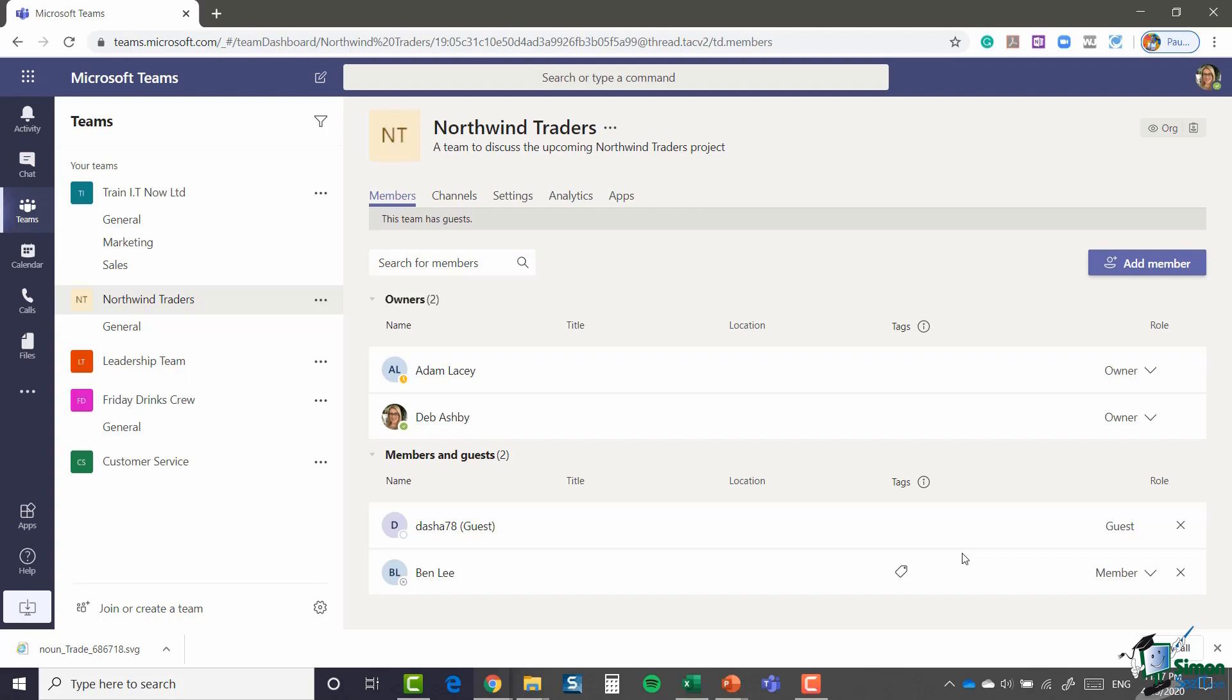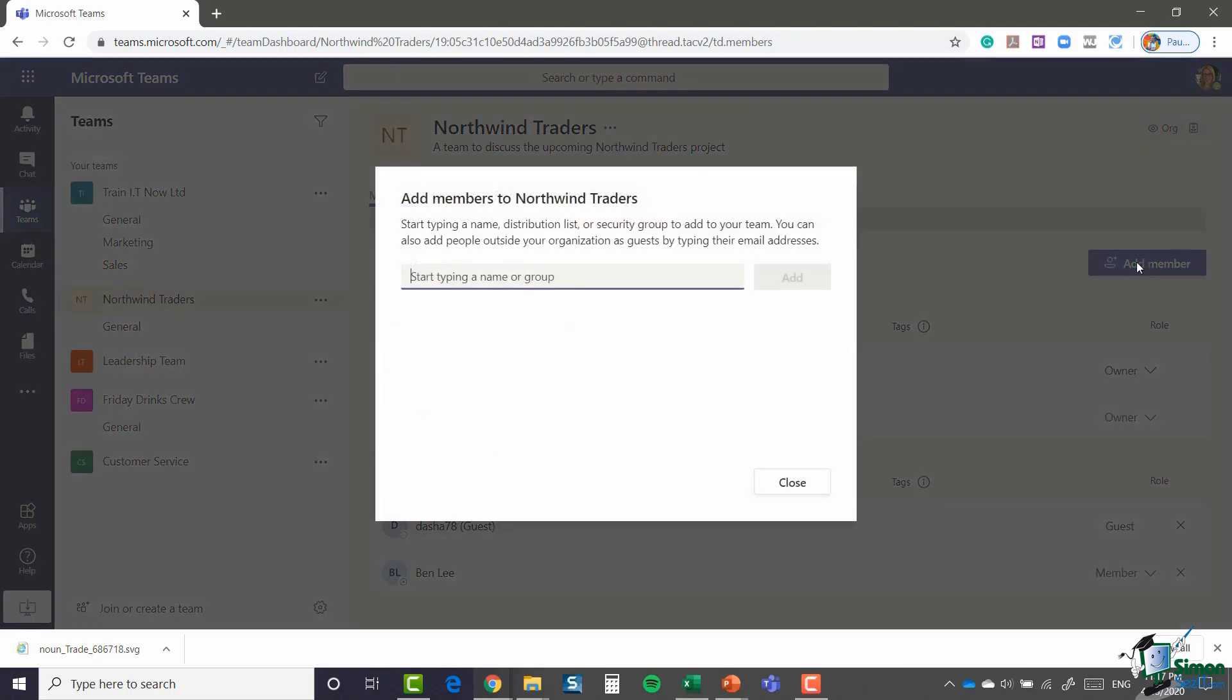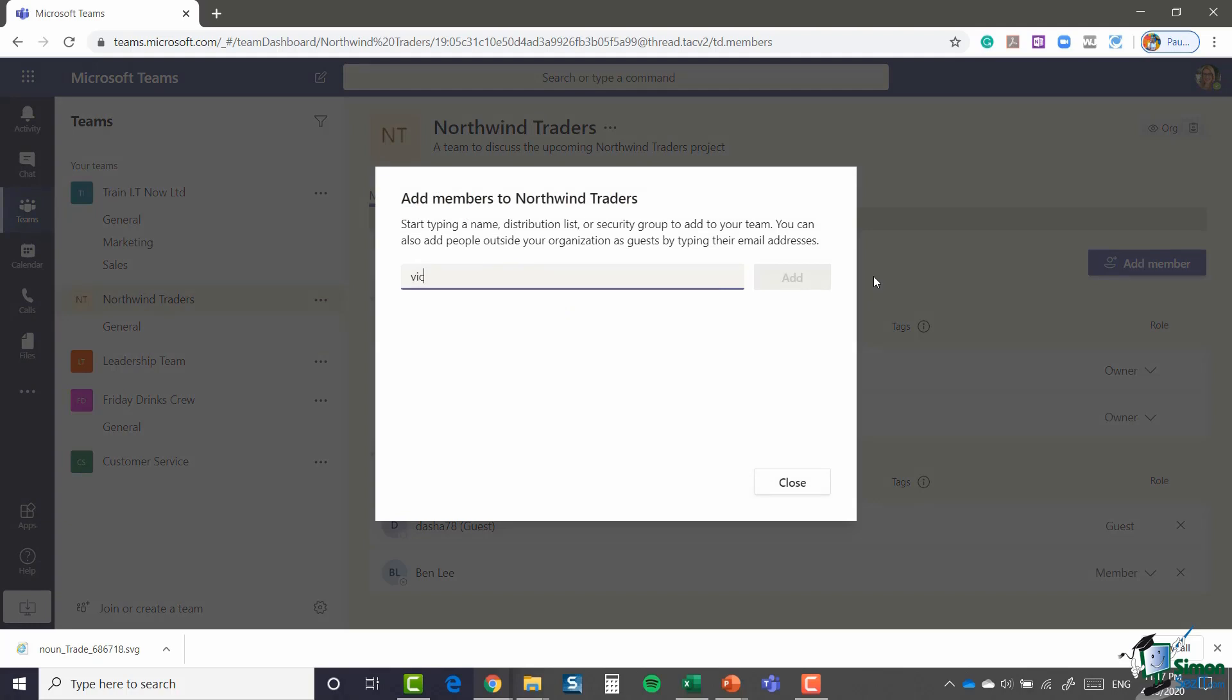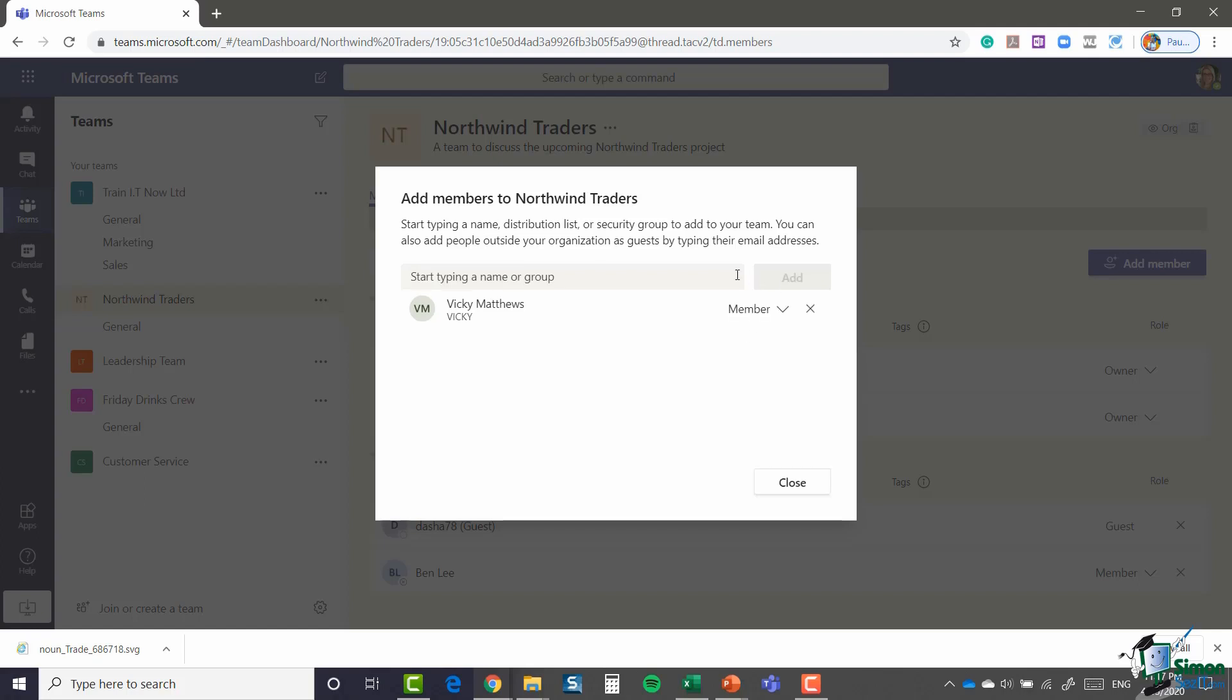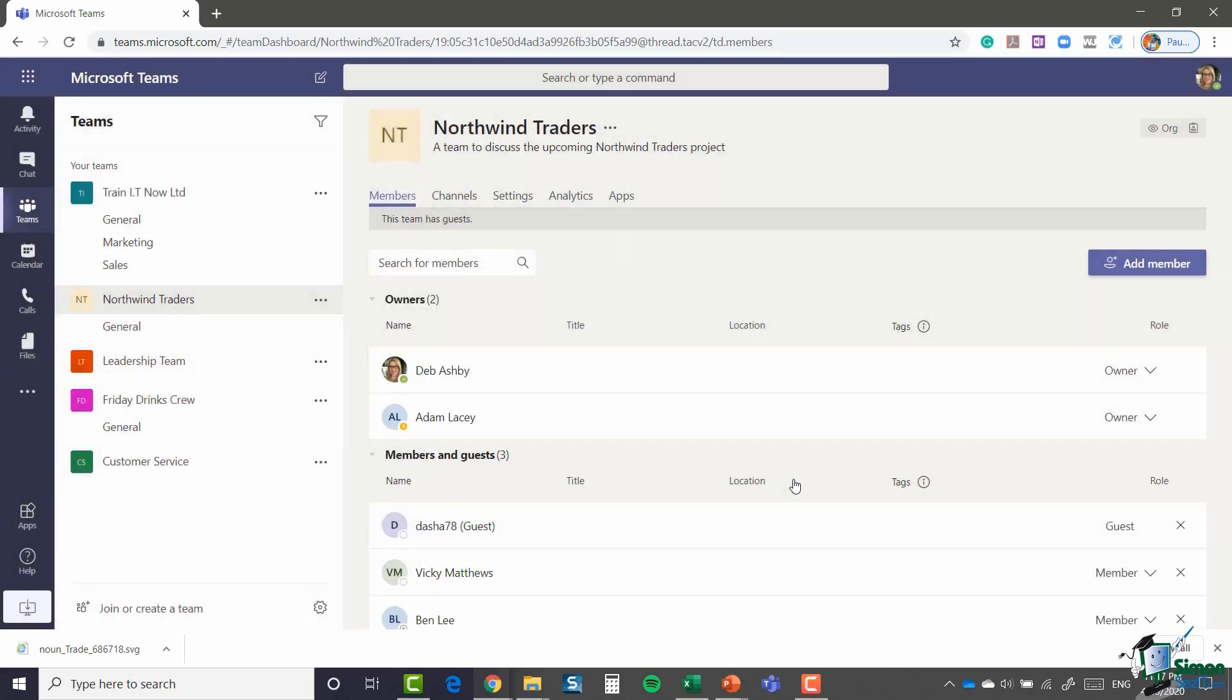I could also choose to add another member from this screen by clicking on the add member button. I'm going to invite Vicky along, and I'm going to keep her as a regular member and click close. So some very useful but simple member administration on this page.